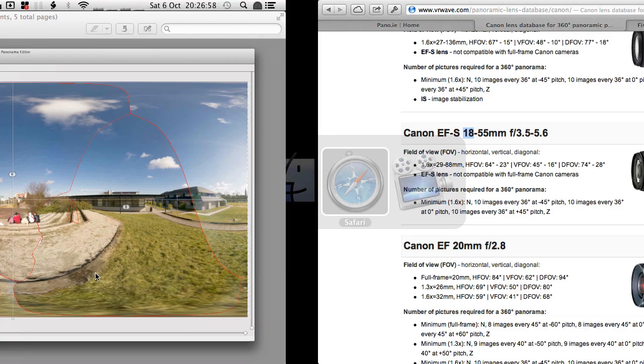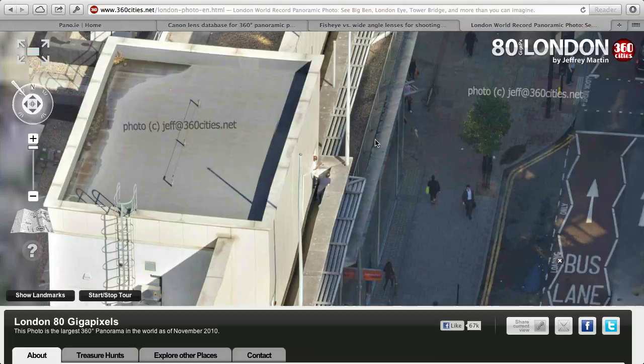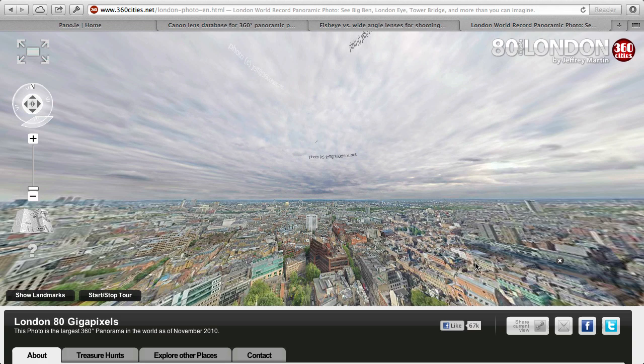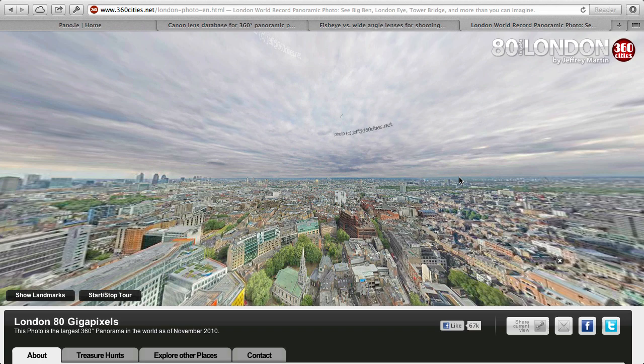You can go absolutely ridiculous, like Jeffrey Martin did, and get an 80-gigapixel image in London — you can see these two people there having a smoke. As you zoom out, you get to see the full spherical panorama. From what I could find out, Jeffrey had to shoot around 8,000 images using a 400mm lens on a crop camera. So you can really use any lens-camera combination — it's just a test of patience, and your computer hardware needs to be up to speed to put all those images together.